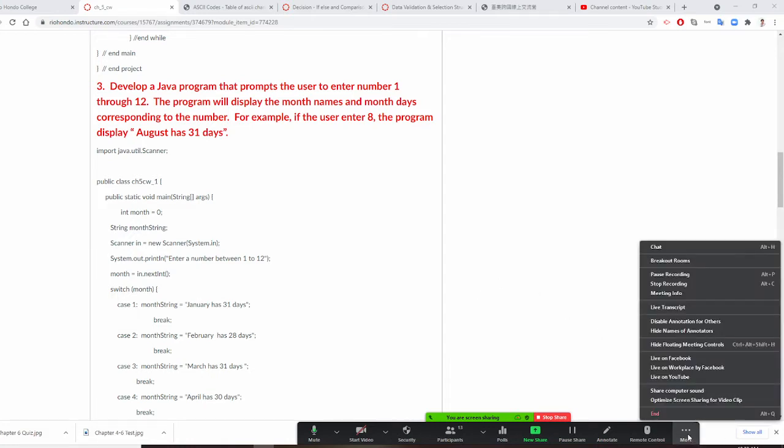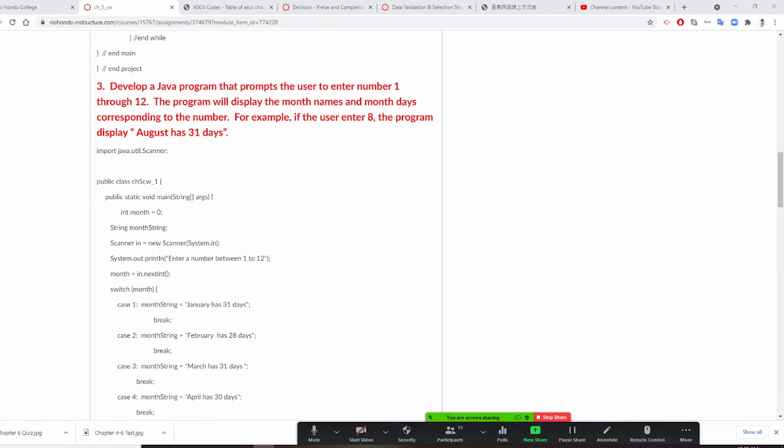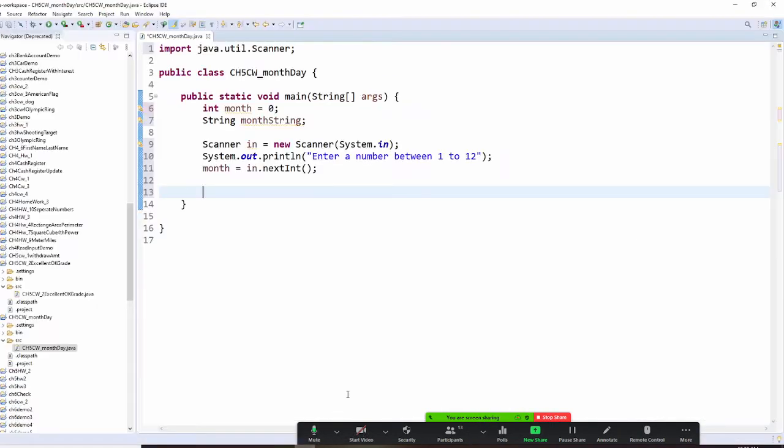We want to use the switch structure. That's how we do it.